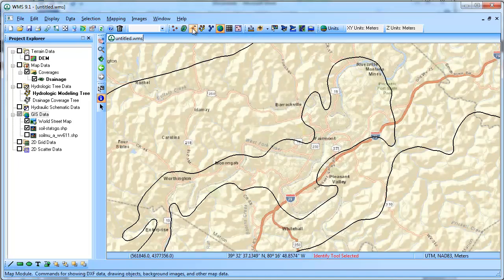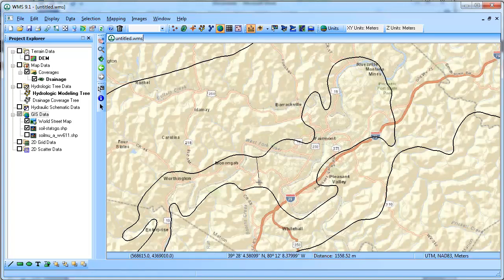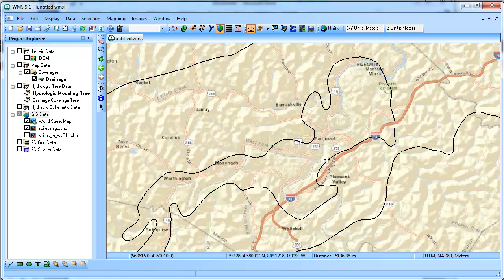Just to give you an idea of the scale — from this edge to this edge, you can see down in the distance here, it's saying 2 kilometers over here, 5 kilometers. So these polygons are relatively large in size.